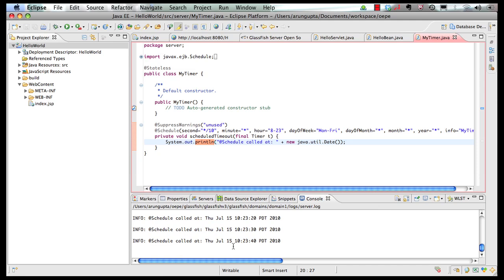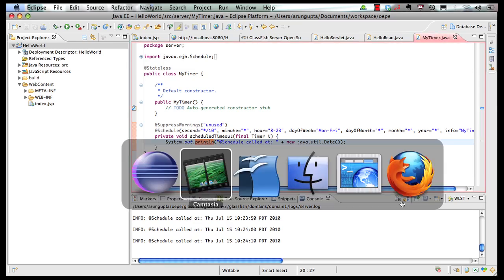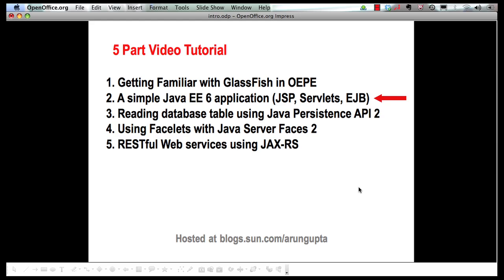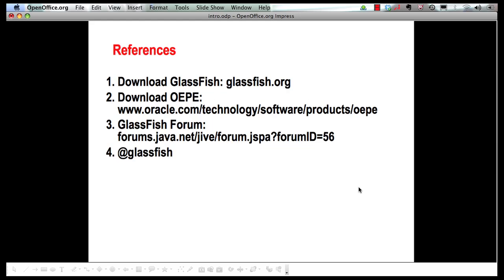And finally, let me leave you with some references. You can download GlassFish from glassfish.org. You can download Oracle Enterprise Pack for Eclipse from Oracle Technology Network. For any GlassFish related question, feel free to shoot a question at GlassFish Forums. And follow us on Twitter at GlassFish Handle. Thank you.